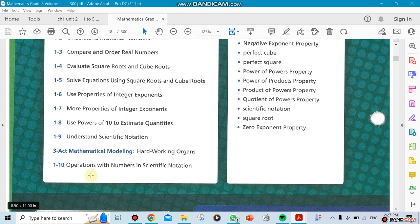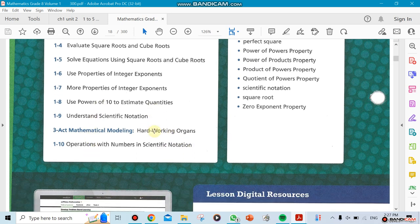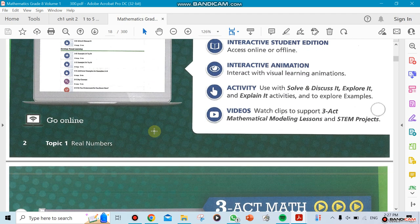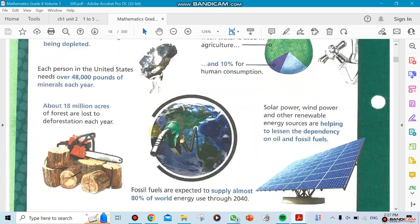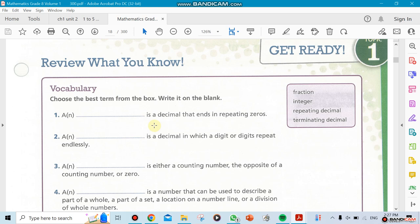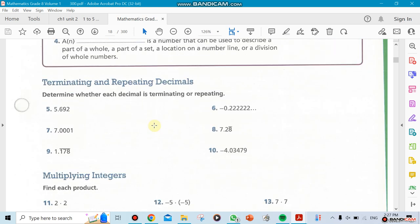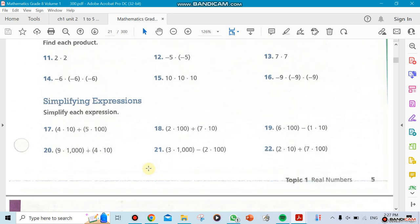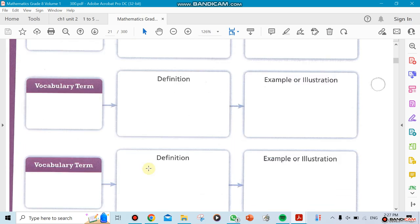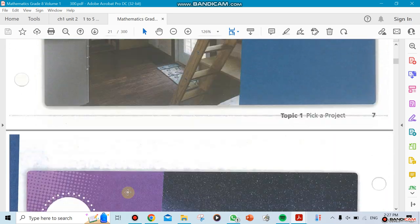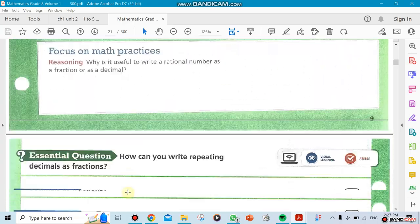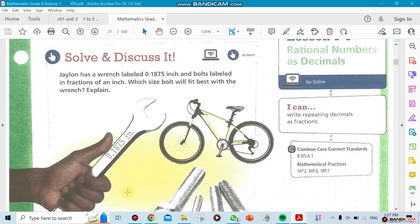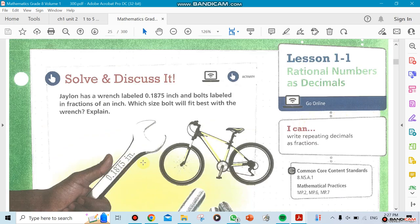Sections 8, 9, and 10 are related — we'll do operations with numbers inside scientific notation. That's the general idea of what we're going to be doing for this chapter. It's straightforward, nothing too fancy. Now we're jumping to Section 1, which is titled 'Rational Numbers as Decimals.'